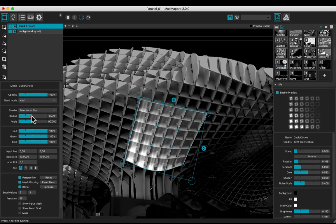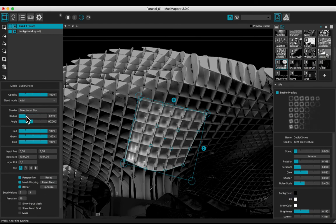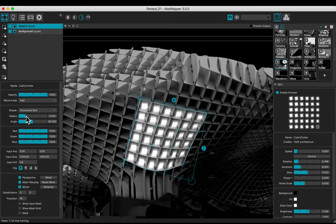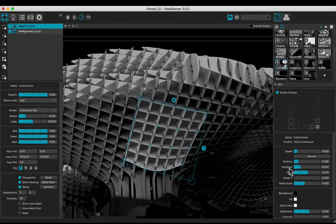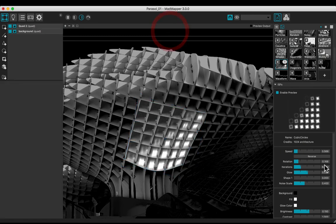Change the shader to the directional blur. Adjust the angle if it is not 90 degrees. Modify the radius of the blur. Experiment the parameters of the material media.